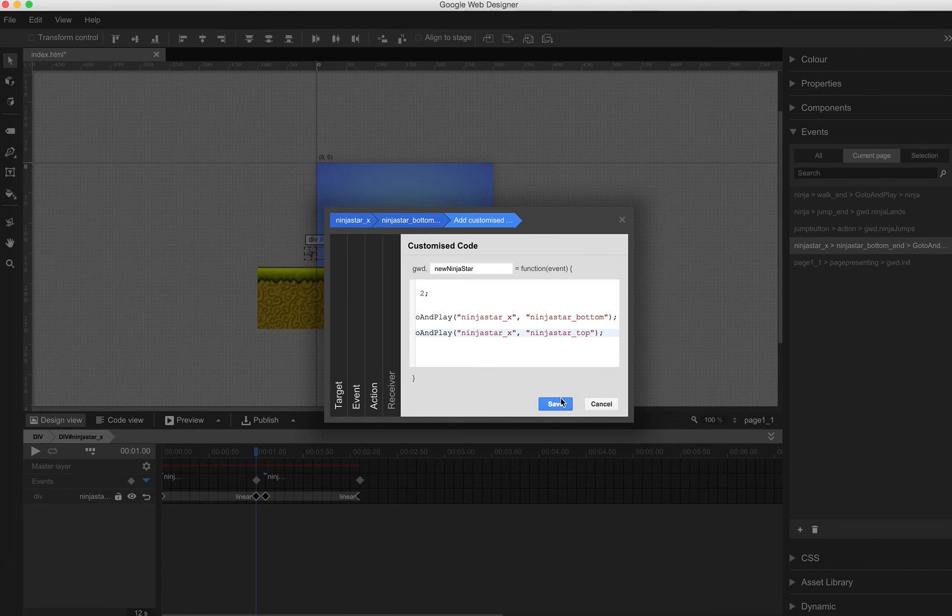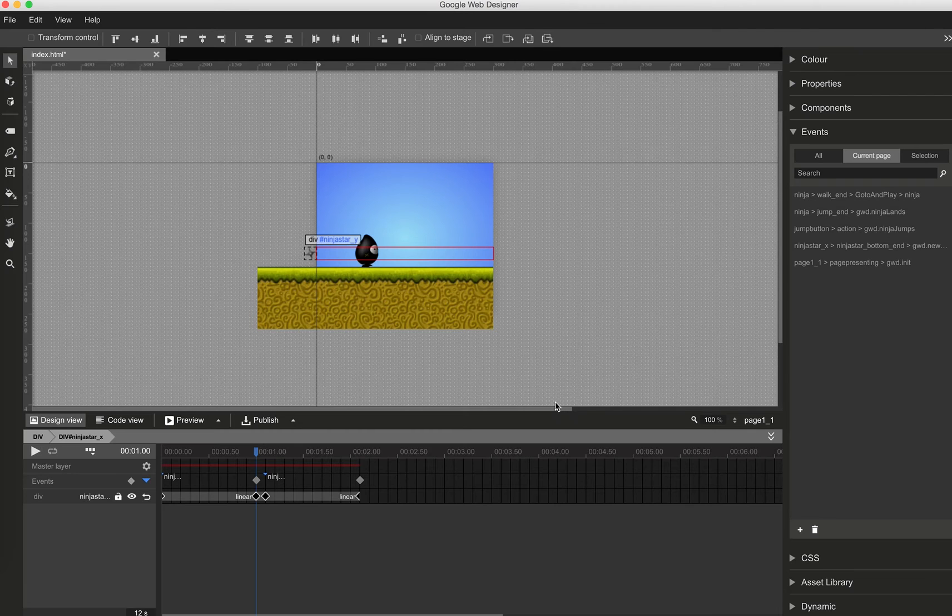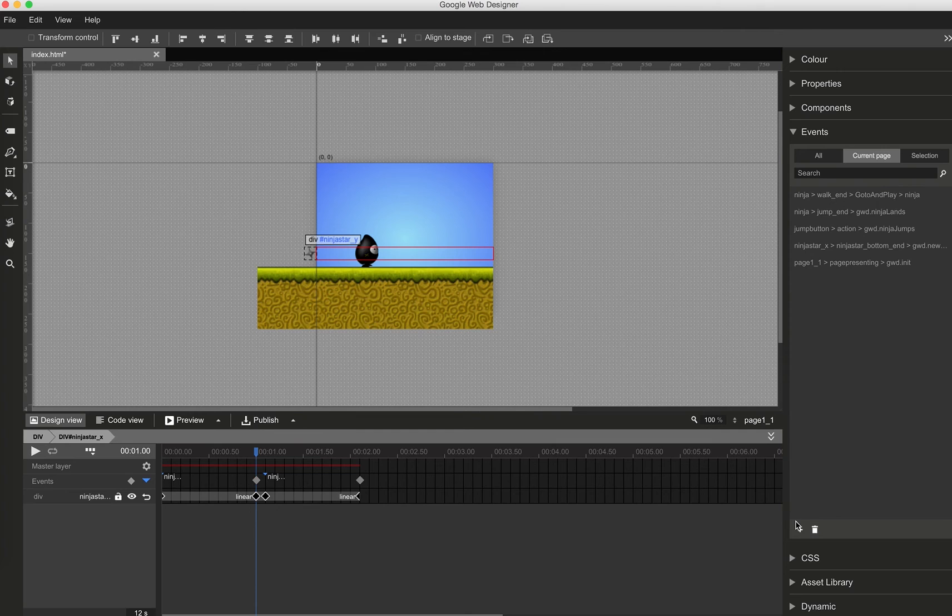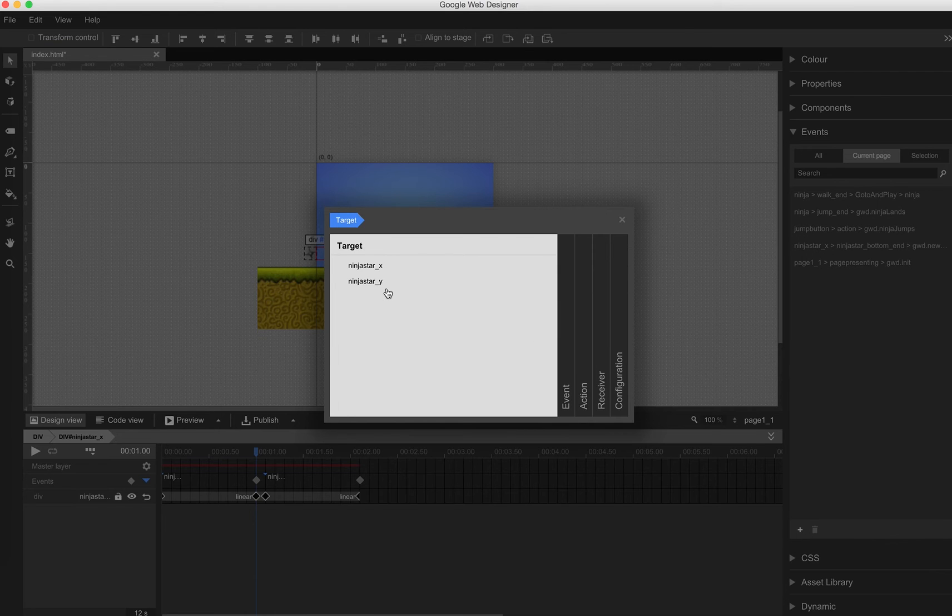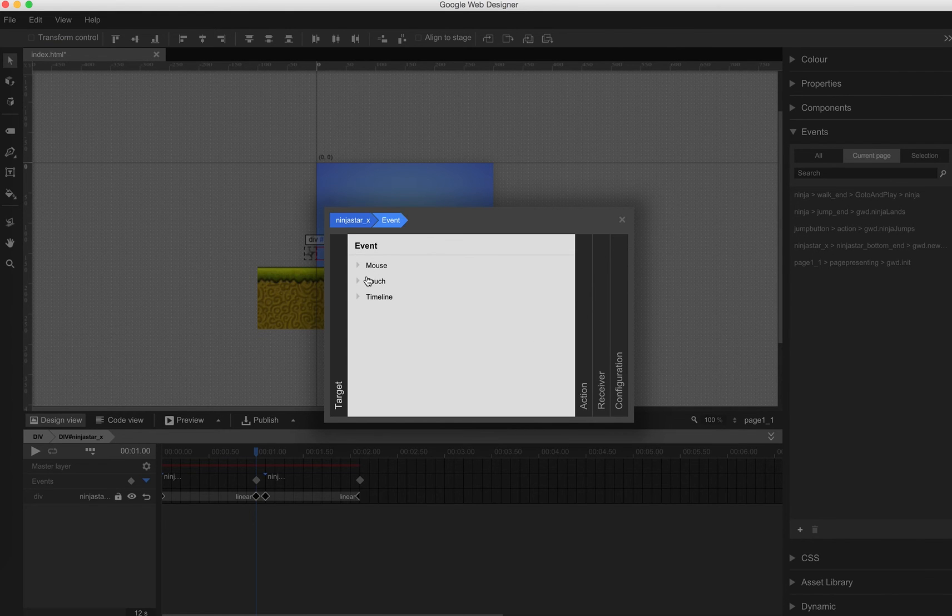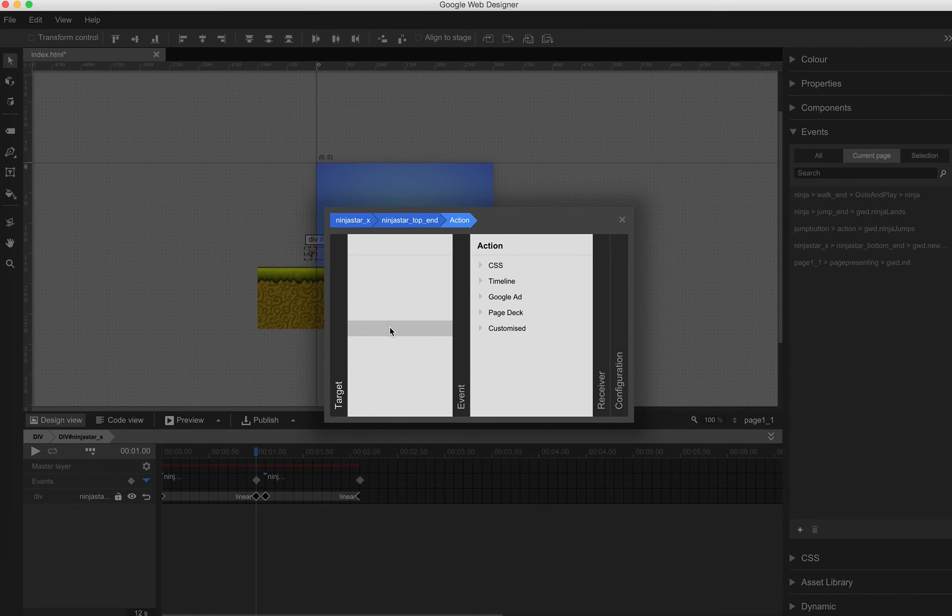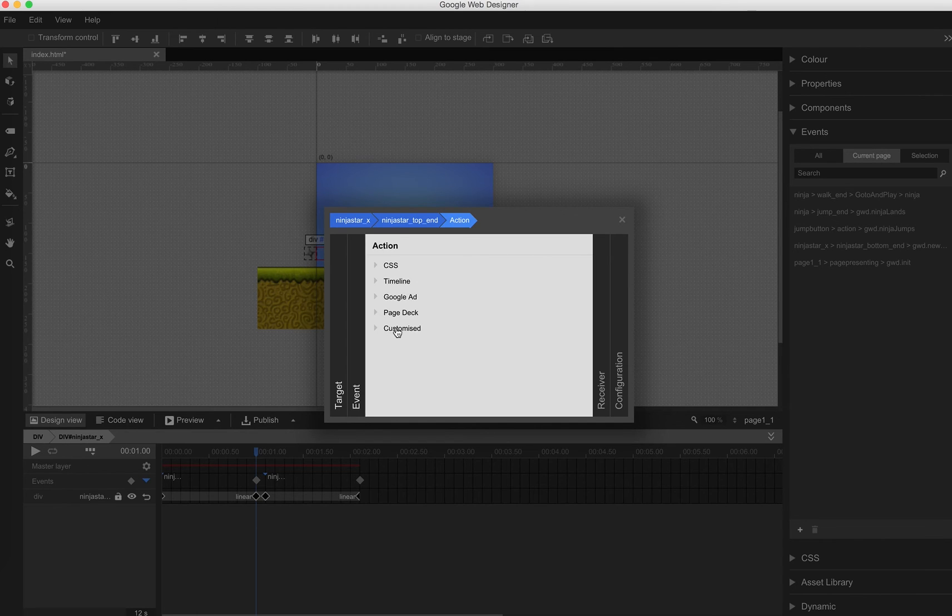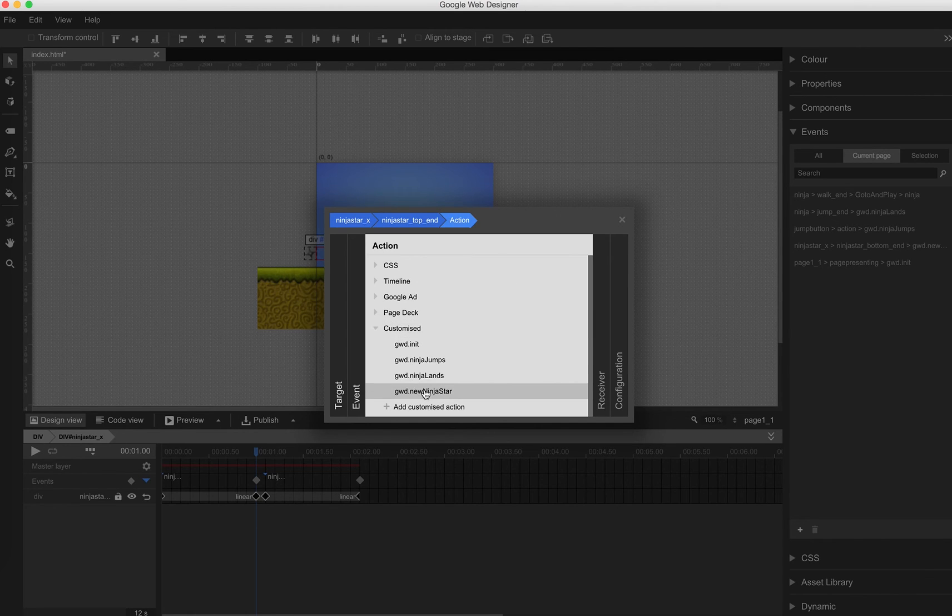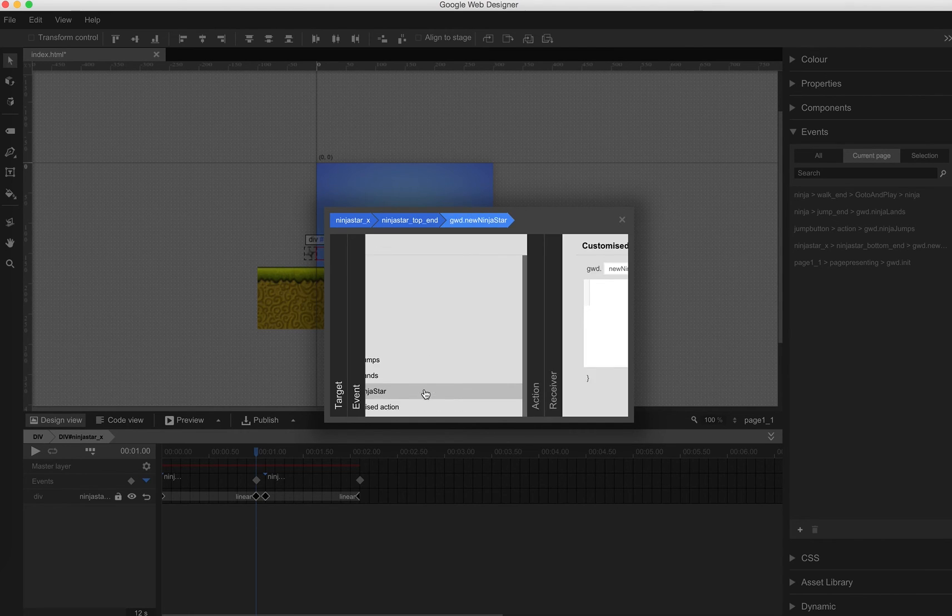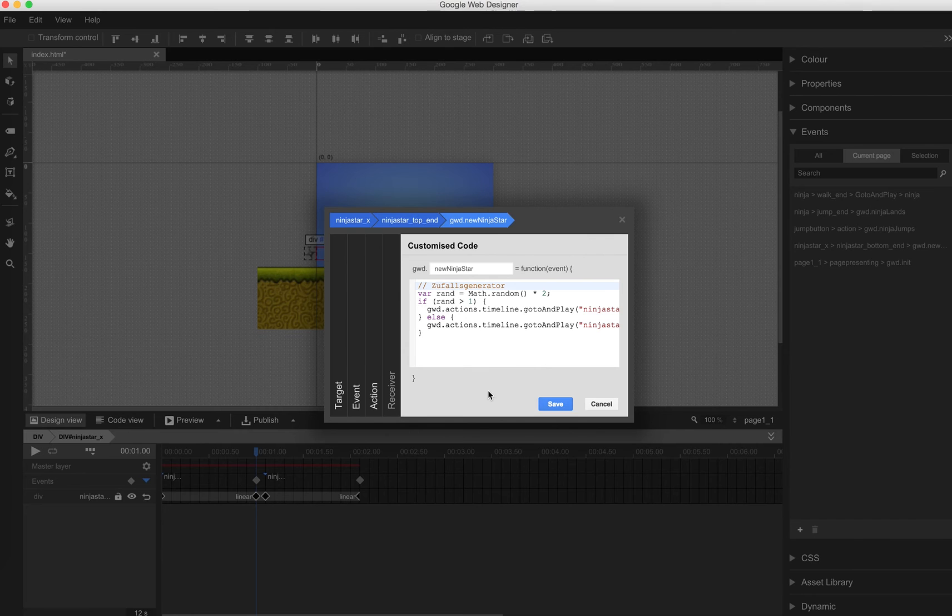So this works for the bottom line. We also need to call this function at the end of the top animation. Ninja star underscore x timeline. Ninja star top end. Customize function. We can now call the same one. New Ninja star.